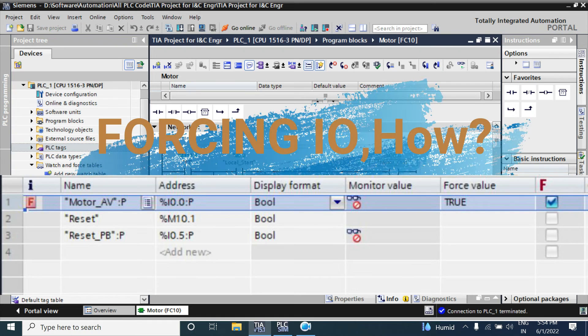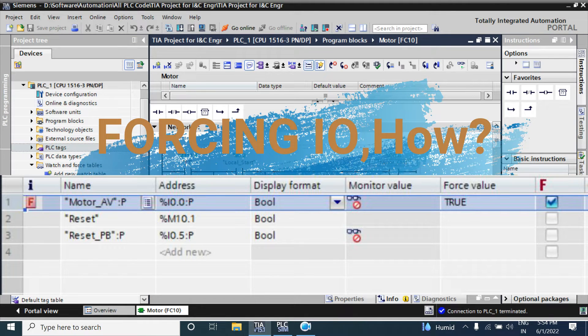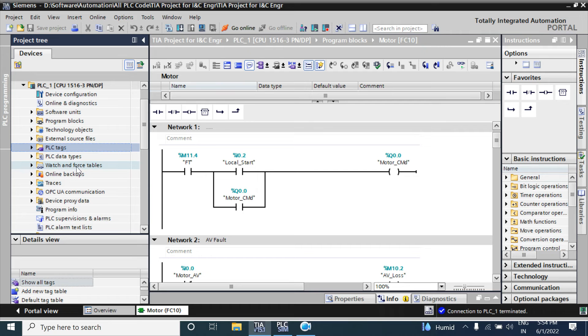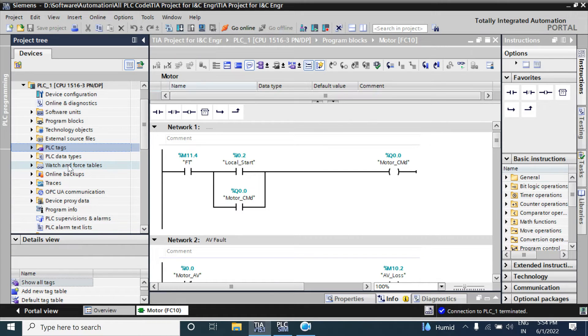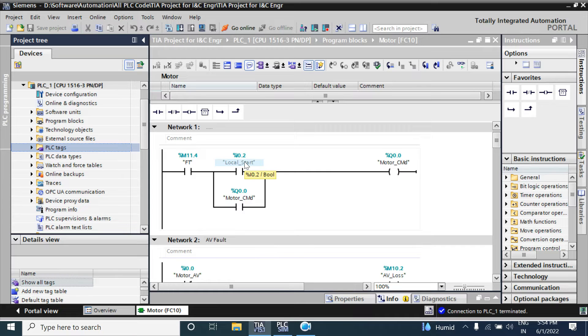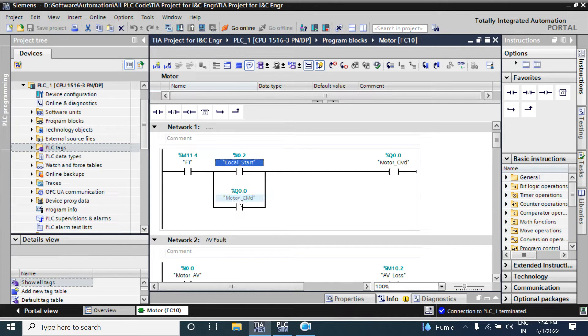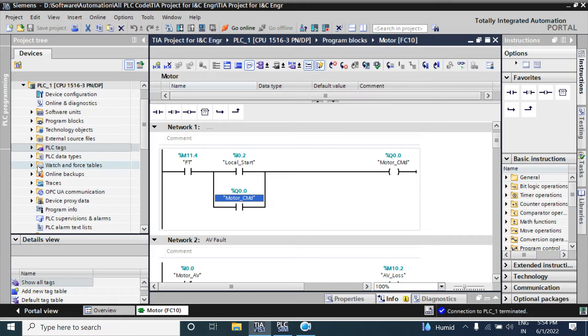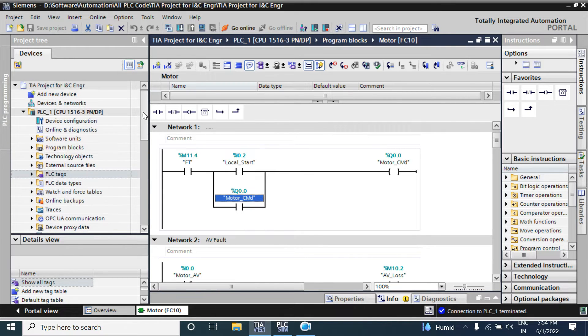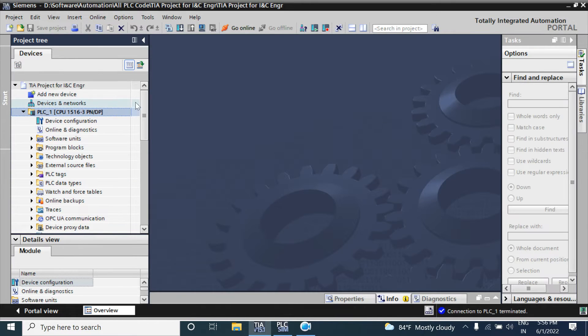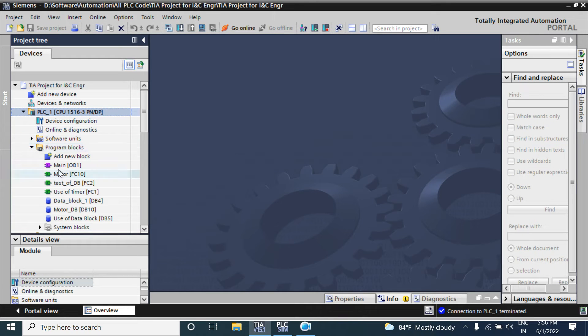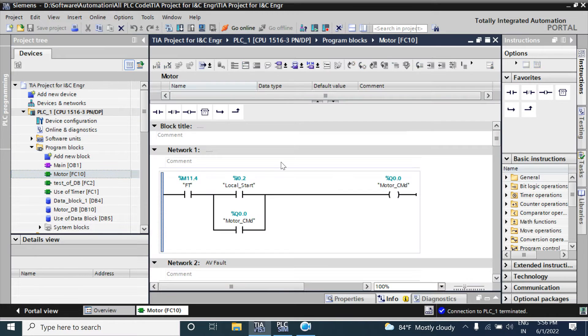Hello guys, welcome back. Today we'll discuss the force table and how we can force an I/O, which means how we can bypass a physical I/O from your force table. I have a sample program here. In motor FC I have some input output configurations, so I am going online.